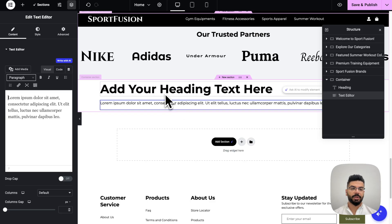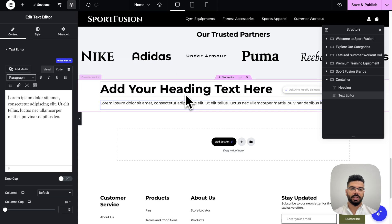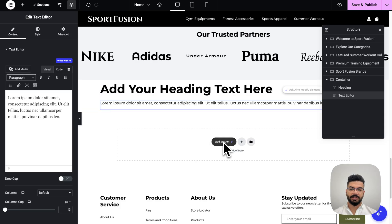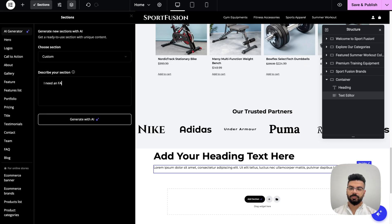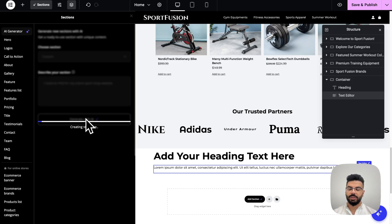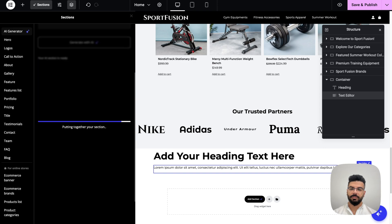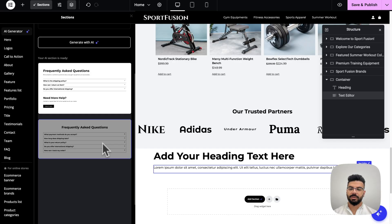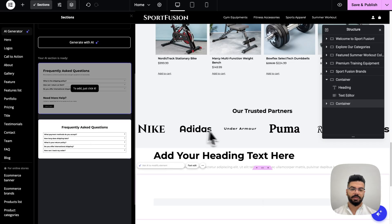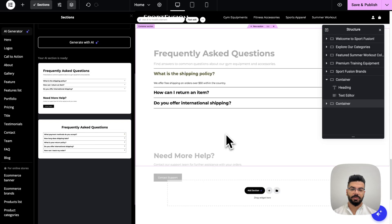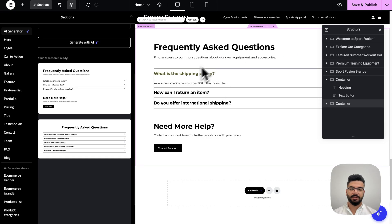All right, so here you can either drag and drop new widgets directly to the page. Just like that and edit the text and the style from here or you can use our AI features. The first one I'm going to show you is the section generation. Let's say you want to add a new section to this page and you want the AI to create it for you. So I'm going to go ahead and click this add section here. I'm going to describe it. Let's go with an FAQ and generate it with AI. After a few seconds, it's going to give you a few choices from which you can just choose and click to add it to the page. And here it is our newly created FAQ section in just a minute.